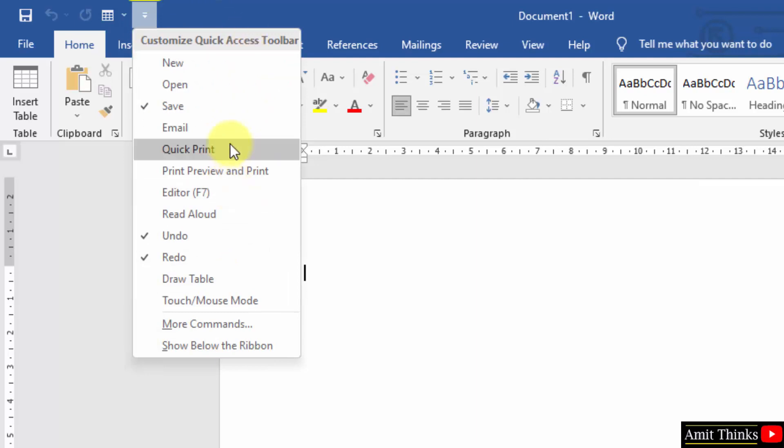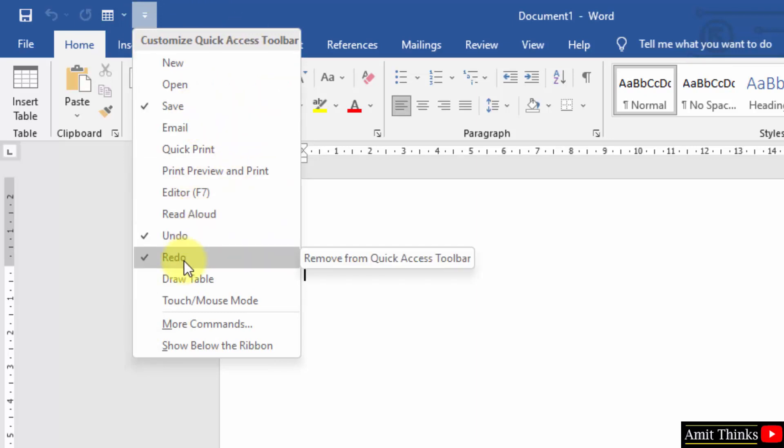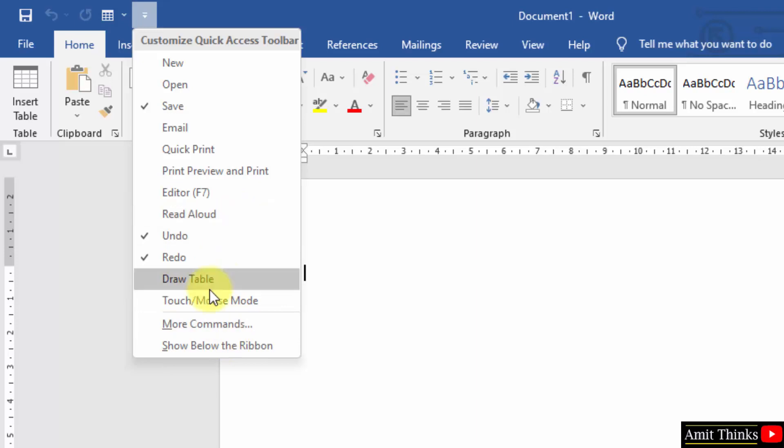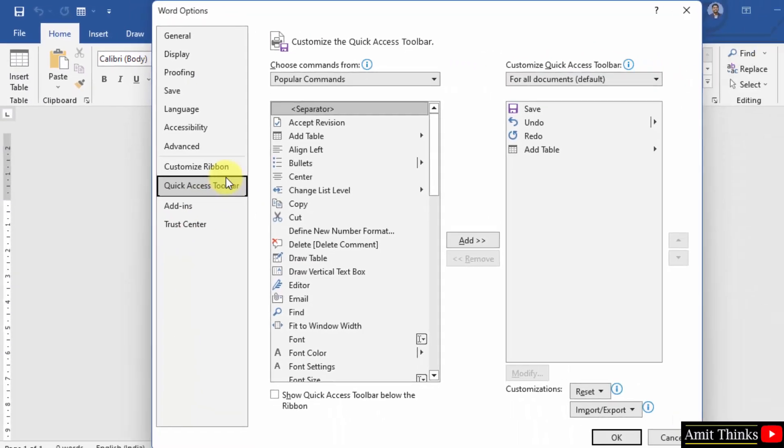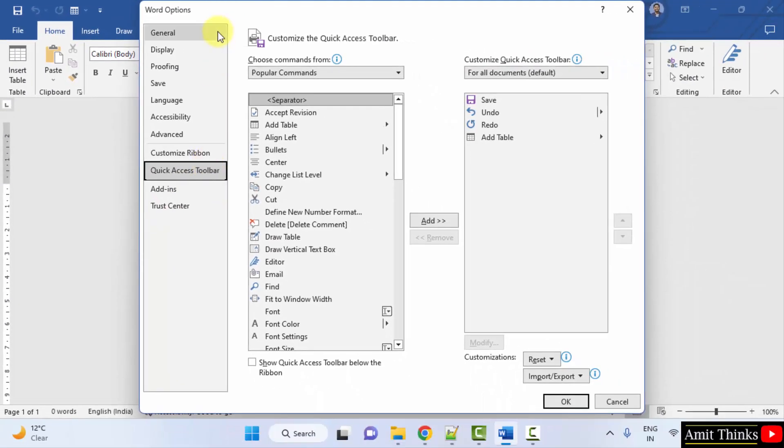And here you can select the options you want to add. Right now it's save, undo, redo. That's it. If you want to add other options also, click on more commands. After clicking more commands it directly reaches the quick access toolbar.